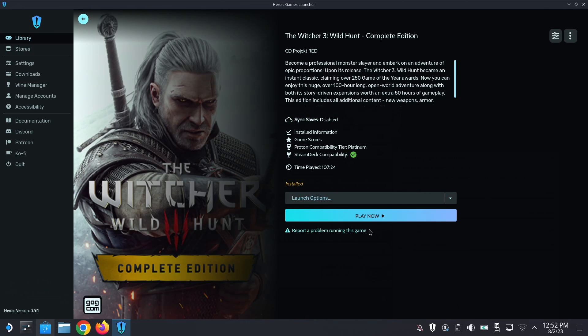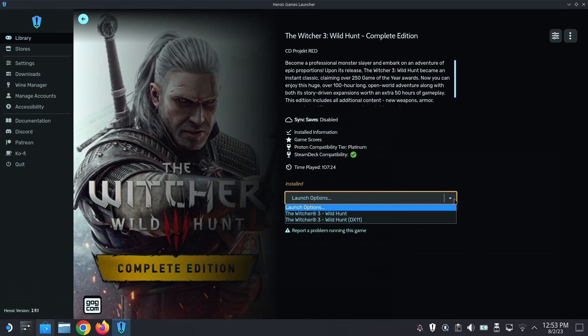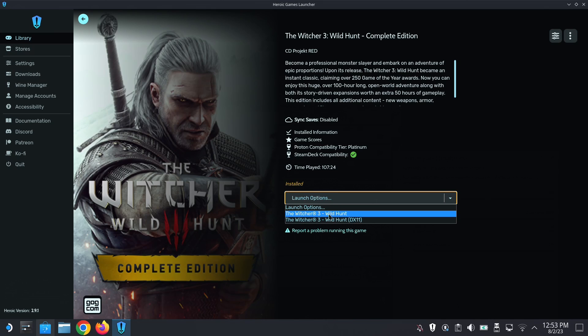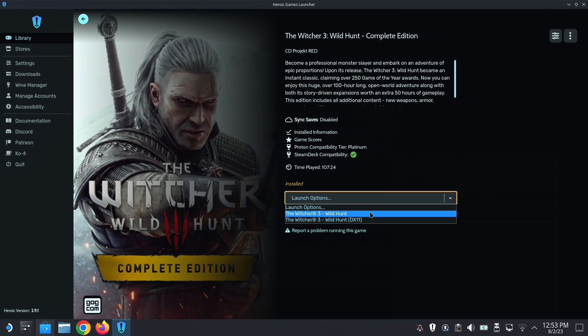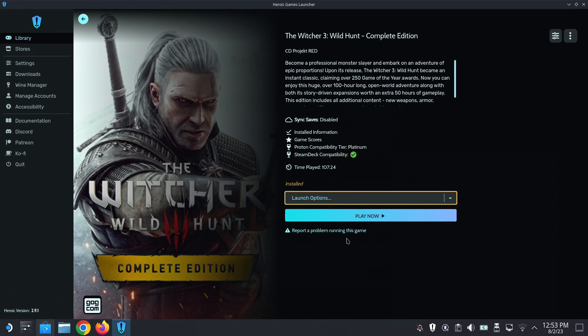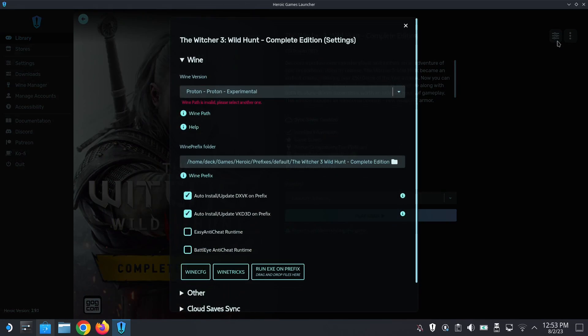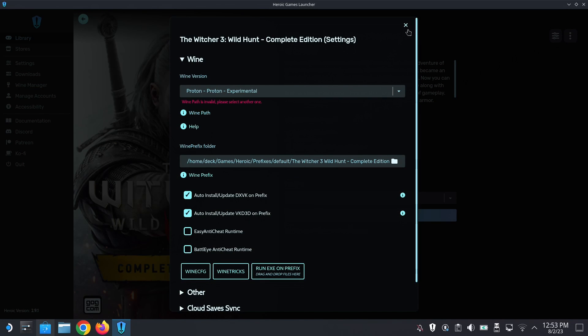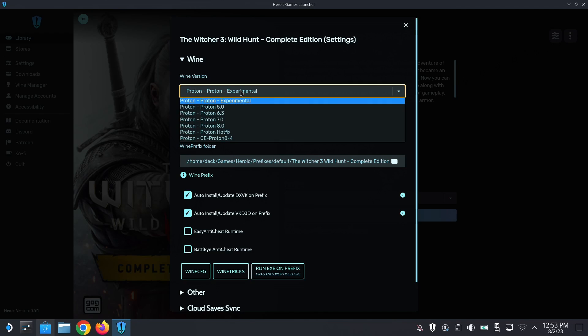Okay, so it finally installed. All right, so let's see the options. We've got DirectX 11 or DirectX 12. I think DirectX 12 had some issues when it launched. I think it's fixed now, I haven't really played it since then. All right, so I'm using Proton Experimental. Wine path is invalid, please select another one. All right, is it because I'm using Proton Experimental?